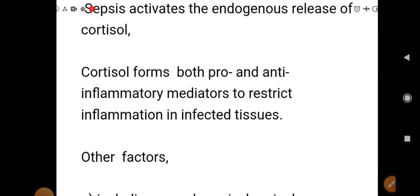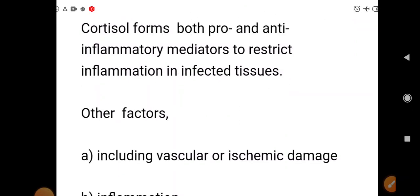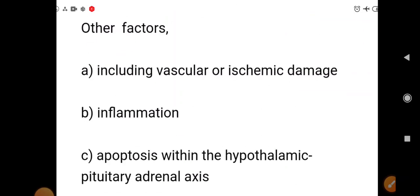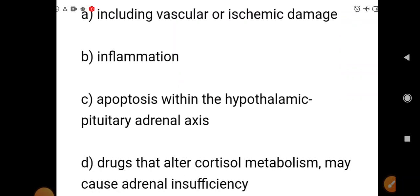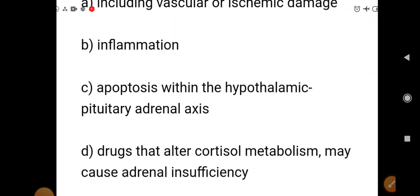Sepsis activates endogenous release of cortisol. Cortisol forms both pro- and anti-inflammatory mediators to restrict inflammation in infected tissue. Other factors including vascular or systemic damage, inflammation, and apoptosis within the hypothalamic-pituitary-adrenal axis, and drugs that alter cortisol metabolism, may cause adrenal insufficiency.